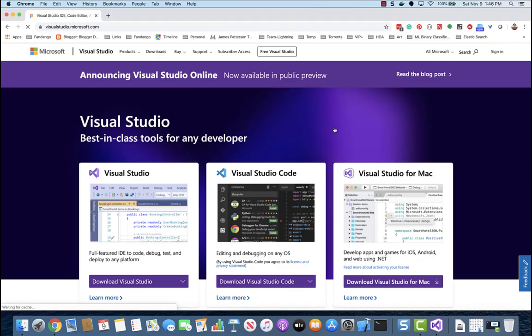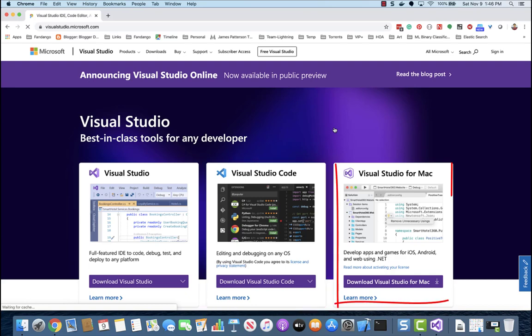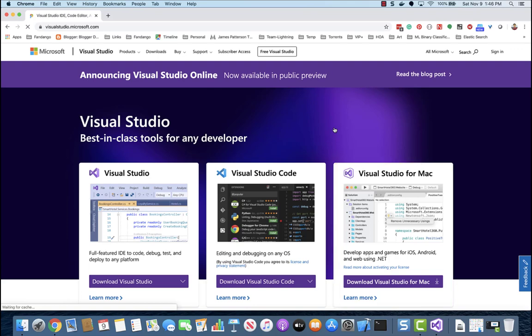There are two different applications for programming on the Microsoft Stack, Visual Studio Code and Visual Studio for Mac. The features offered in both are quite similar, but Visual Studio Code is an editor, while Visual Studio is an integrated development environment.